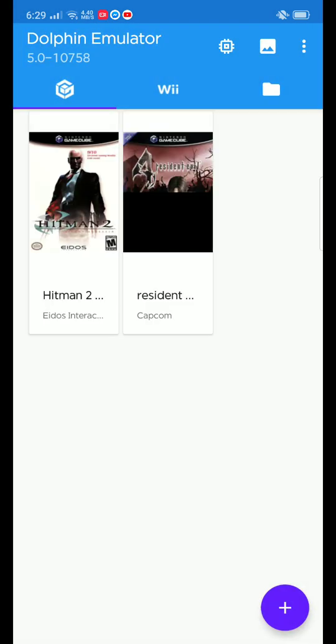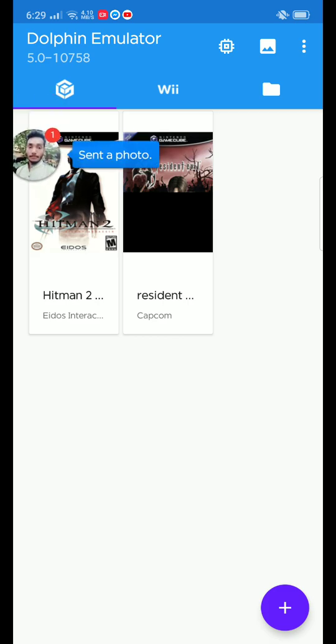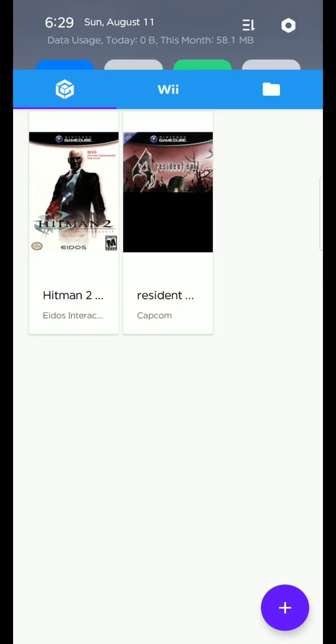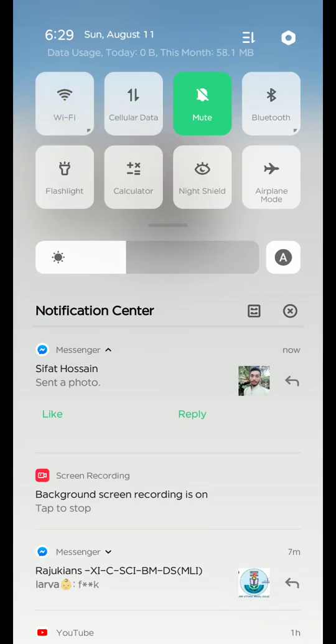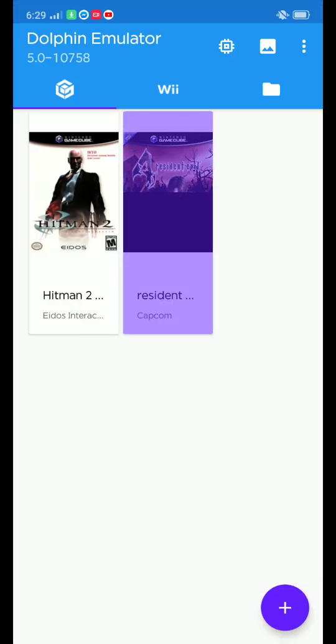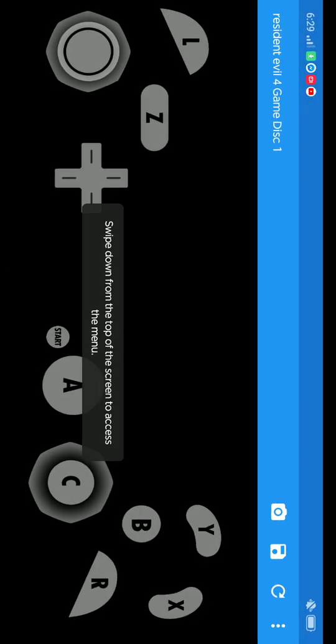So we are going to play Resident Evil 4 now. Let me just turn off the Wi-Fi. So just click on Resident Evil 4 and this menu will appear.